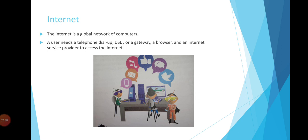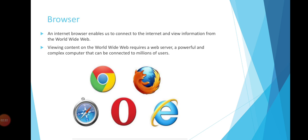Now we move to the next slide: browser. An internet browser enables us to connect to the internet and view information from the World Wide Web. We use a browser to access the internet and perform tasks by browsing. If you have a browser, you can see anything on the internet. Without a browser, you cannot connect to the internet. First, you need a browser, then follow other steps to connect.